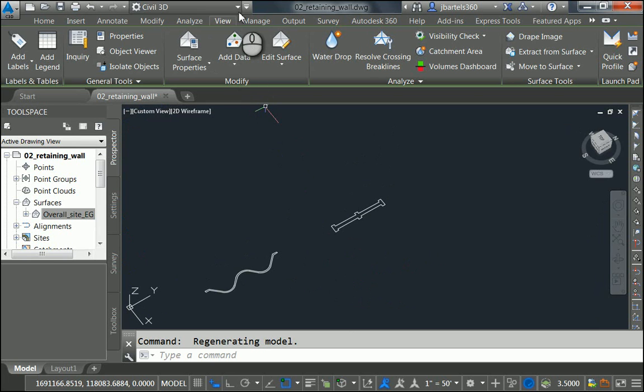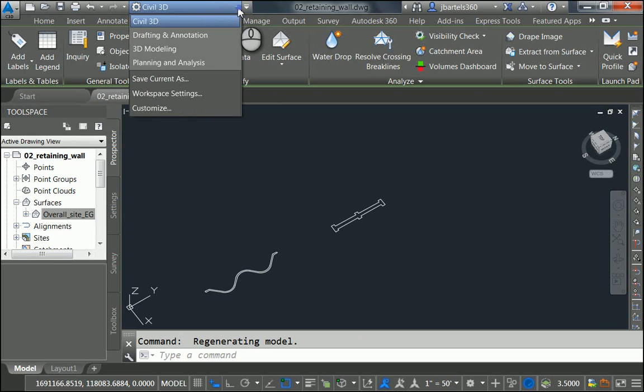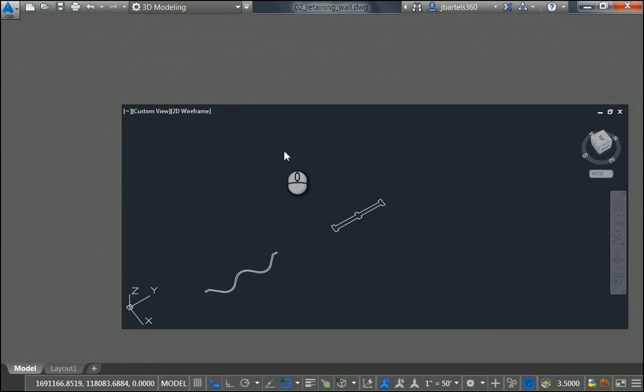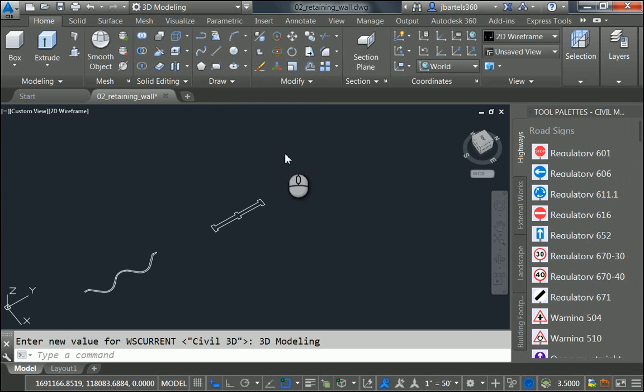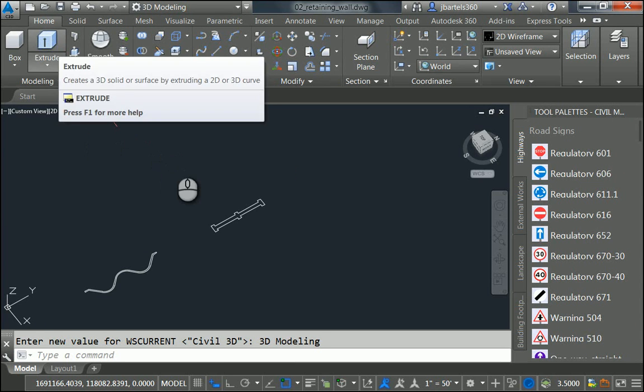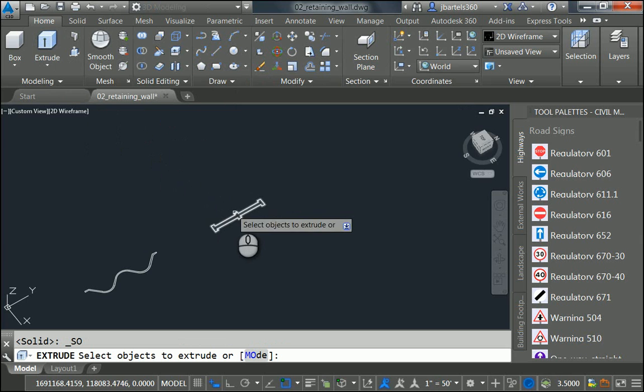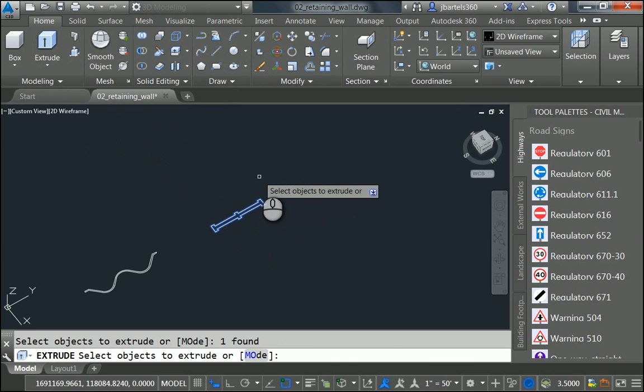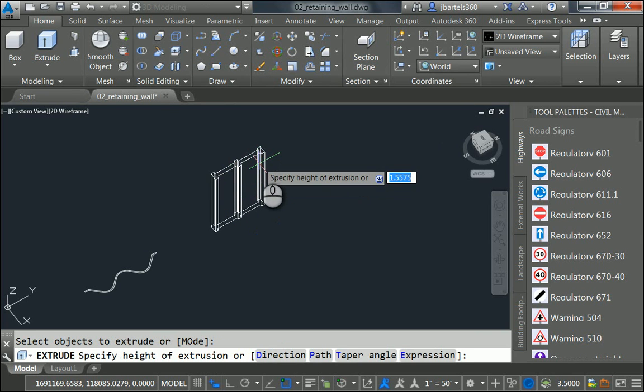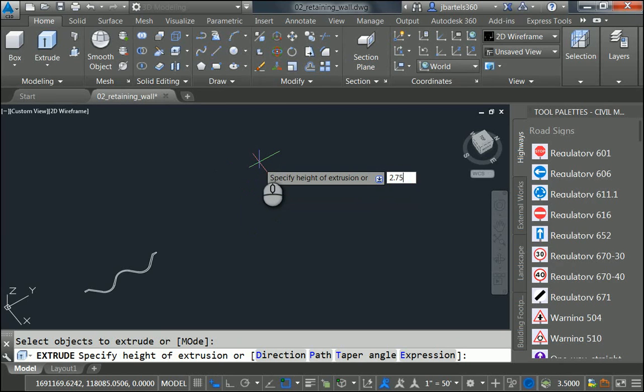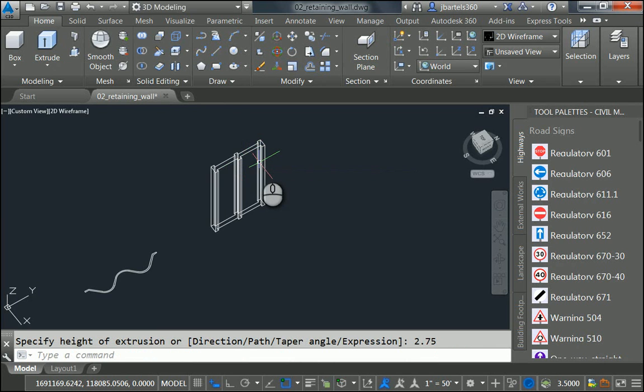And then I'm going to change the workspace. Let me open the workspace menu and choose 3D Modeling. This loads the AutoCAD 3D Modeling ribbon. I will then launch the Extrude command. I'll select this geometry and press Enter. And then I'm going to extrude this up a height of 2.75 and press Enter.